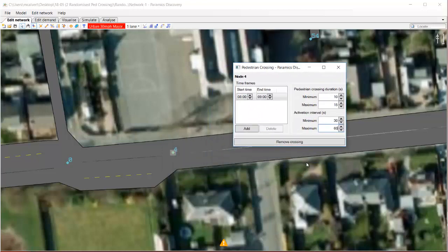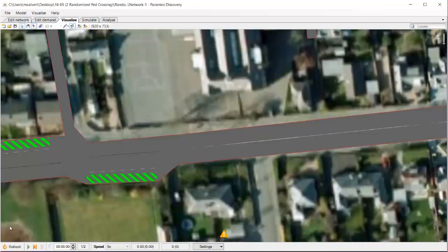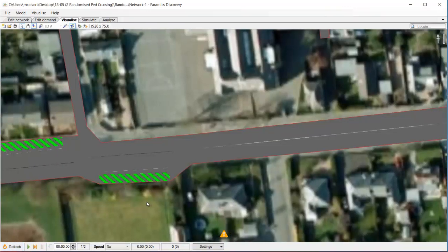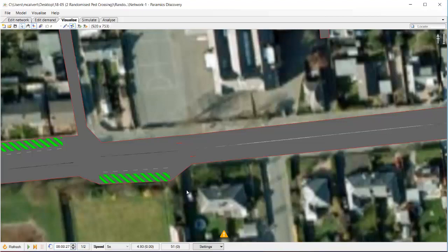So what I've done here compared with what we previously had is I've brought some variation into the crossing duration and I've brought some variation into the frequency of activation, and I've also increased the number of times per minute that it's going to be called because I set a minimum of 30 seconds.